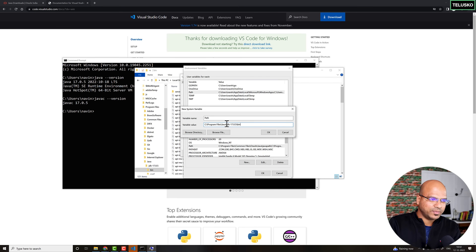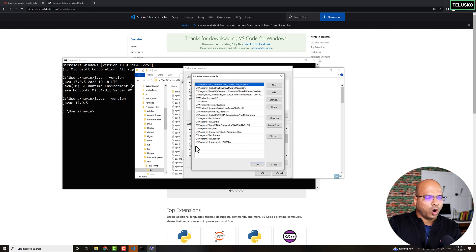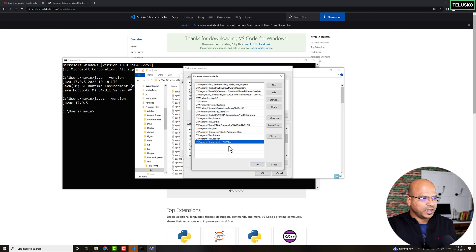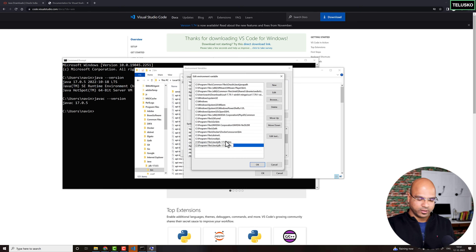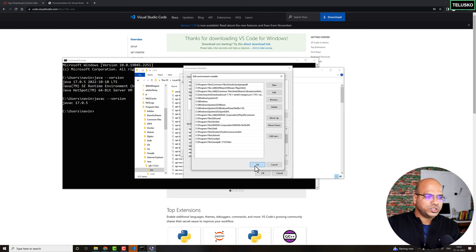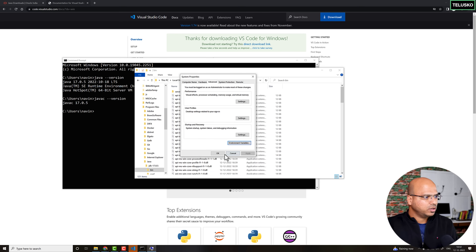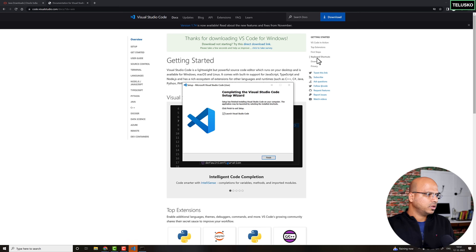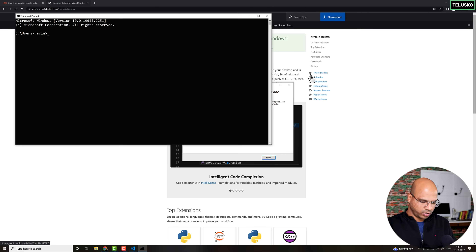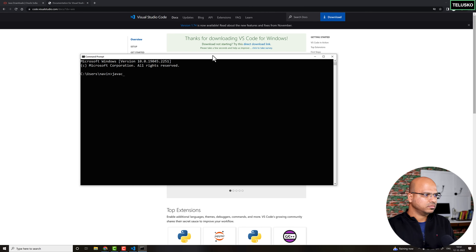Since I already have the Path variable, I won't create a new one — just double-click it to see all existing path entries. If yours doesn't have the JDK bin path, click New, paste it, and click OK. Once that's done, restart your Command Prompt and run 'javac -version' again and it will work. That's how you install JDK and make it work.